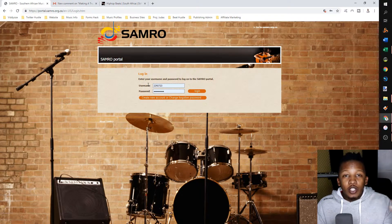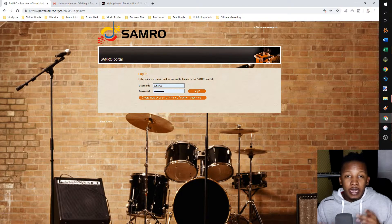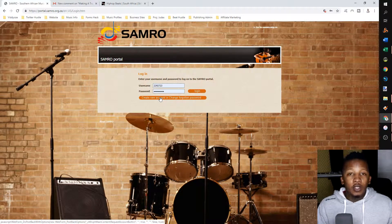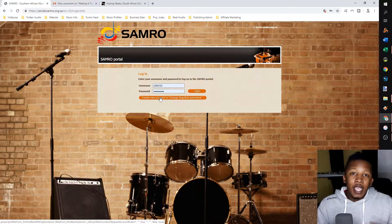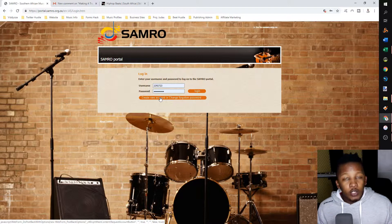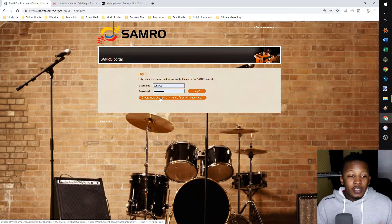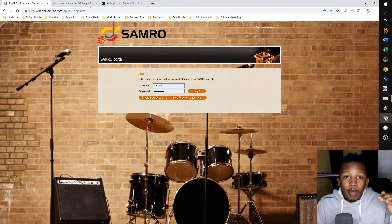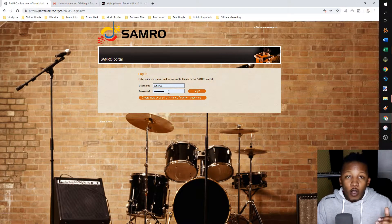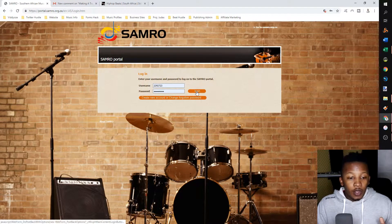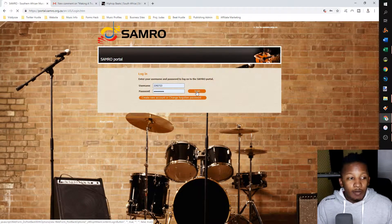This is how to log in to the online portal. An important thing is you can no longer use the create new account on the SAMRO portal. The only way you can do this now is if you give them a call and say you're a registered member and you'd like to access the online portal. They will set it up for you — this usually takes one to five days, sometimes longer. Once they've created your account, your username will be your relation number, and the password is something you've set up. The first time, they will give you a password. I'm going to click on login to get into the SAMRO portal.